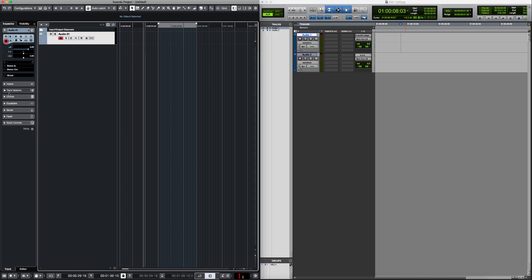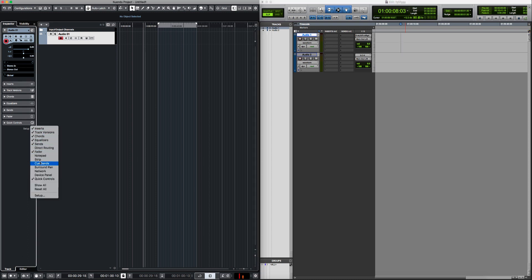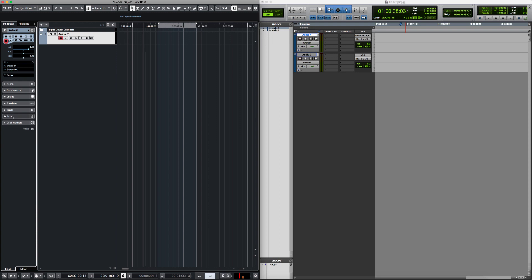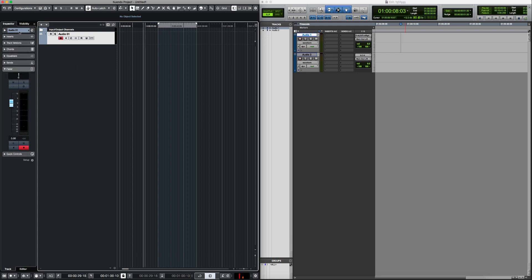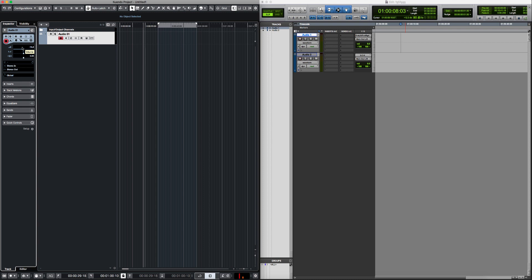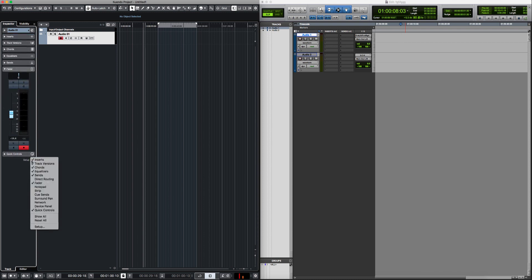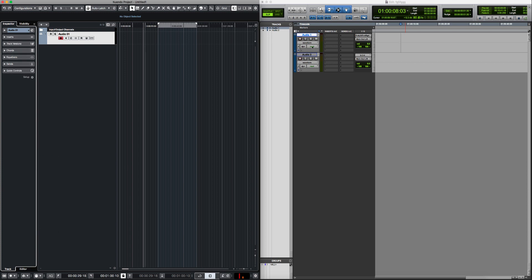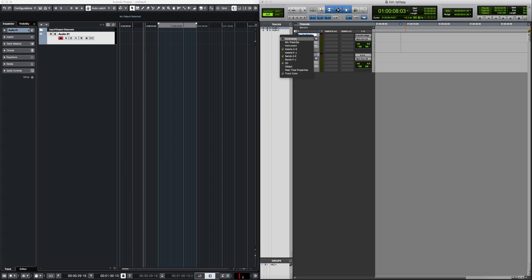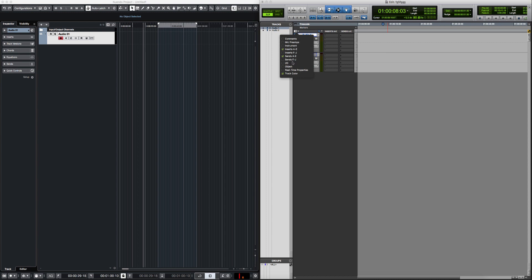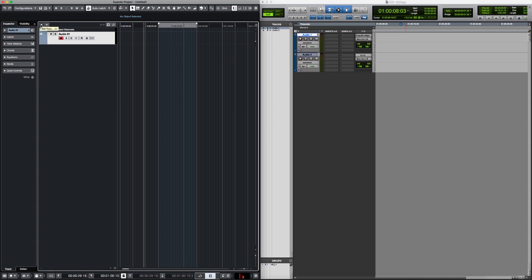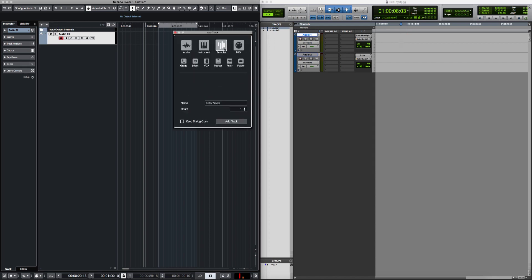You can use the setup option to decide which tabs are visible. For example, if you don't need the fader tab in the Inspector because you're already using the one in the channel, you can go to setup and disable it — just like hiding the I/O section in Pro Tools. Using the plus icon, you can insert tracks. Groups in Nuendo are the equivalent of Auxiliary tracks in Pro Tools.